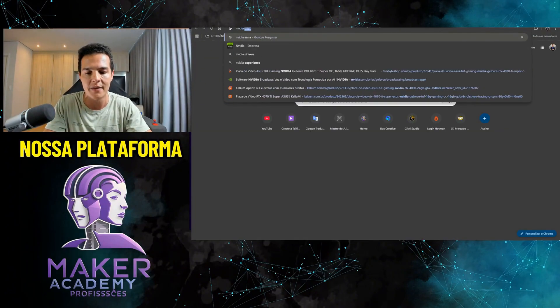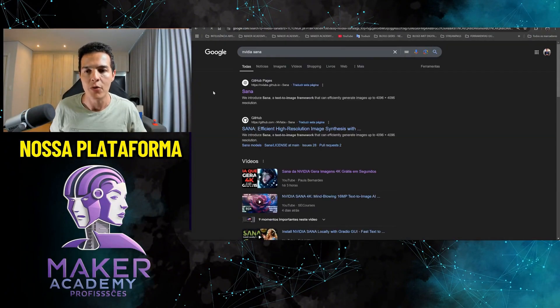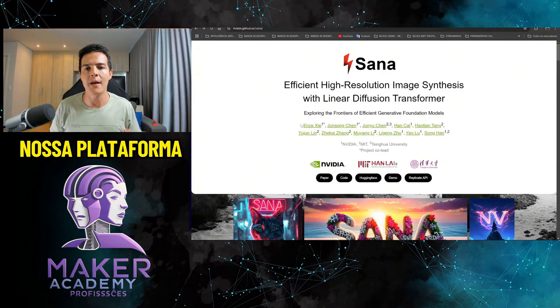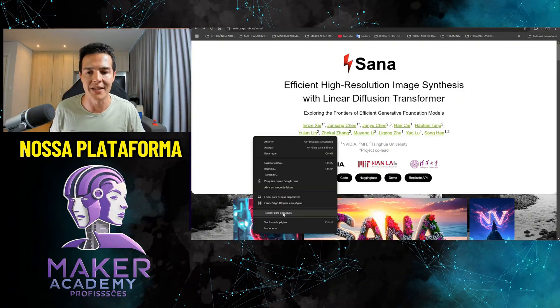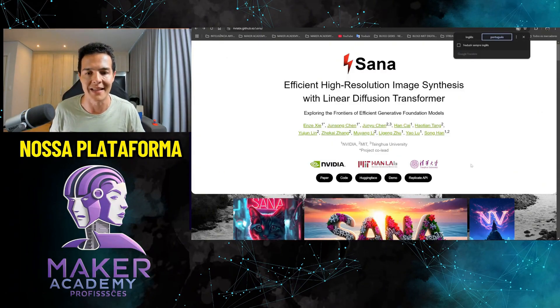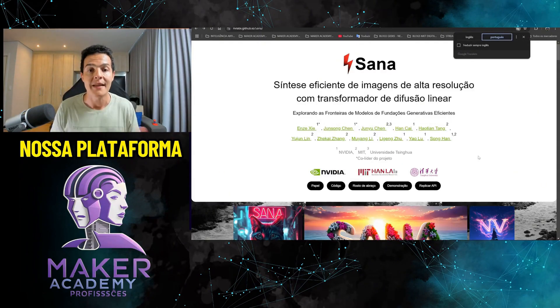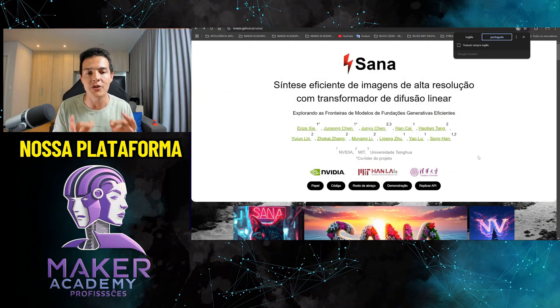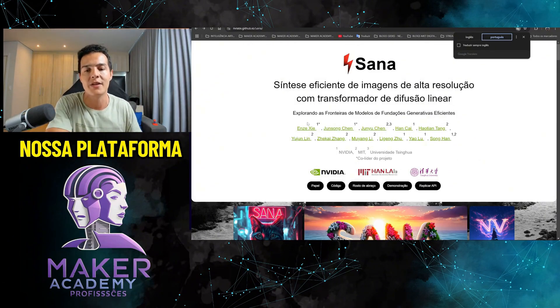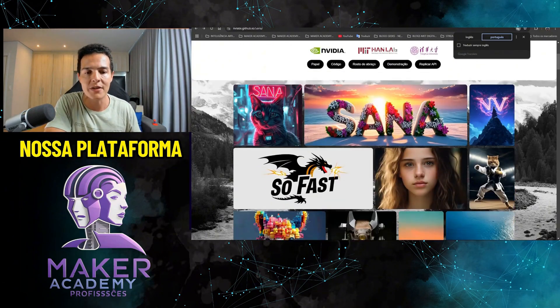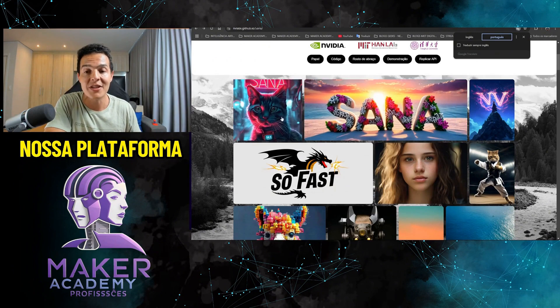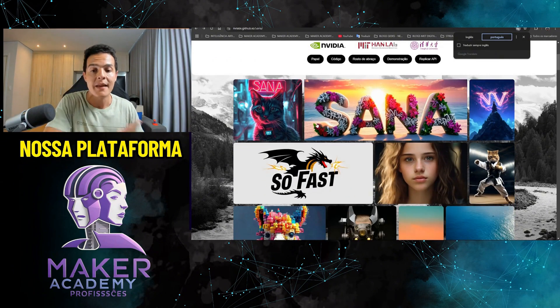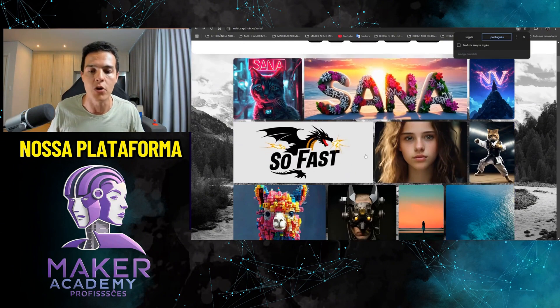Let's go straight to my computer screen. The name of NVIDIA's image AI is Sana. Just go to Google, type in NVIDIA Sana, and you'll find it. Click and you'll come to this site. I'm going to translate it to Portuguese.